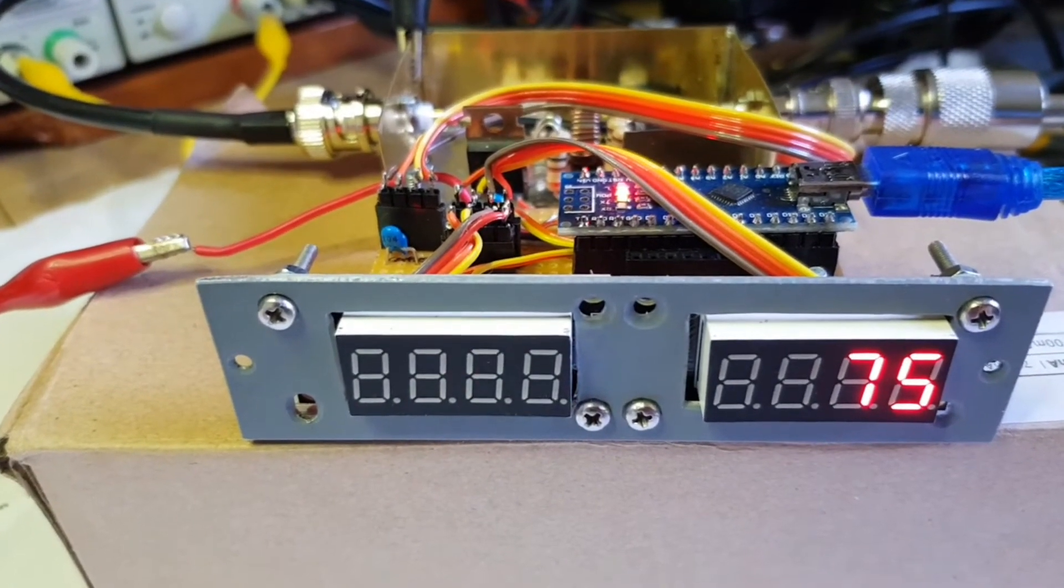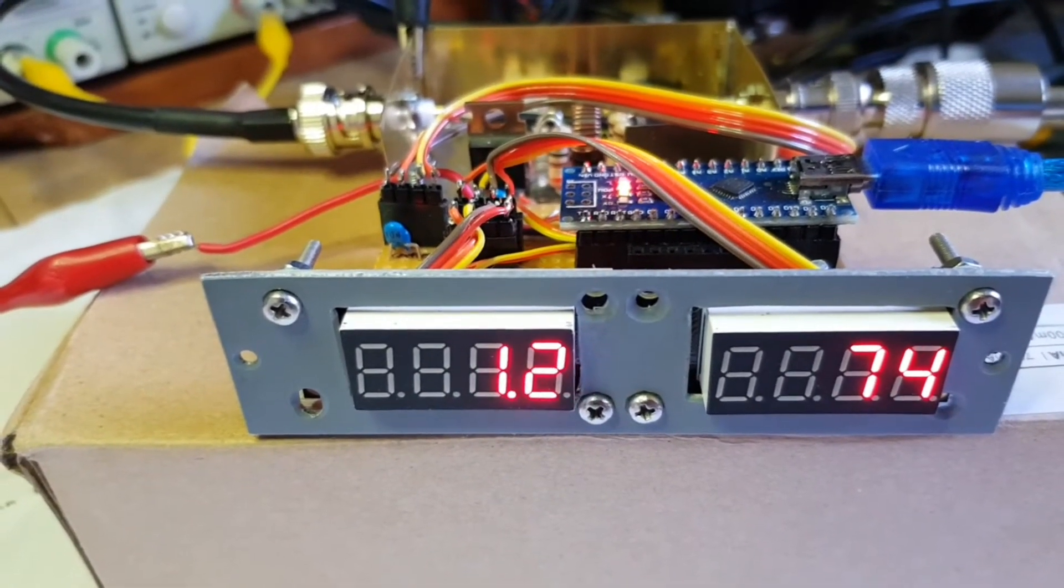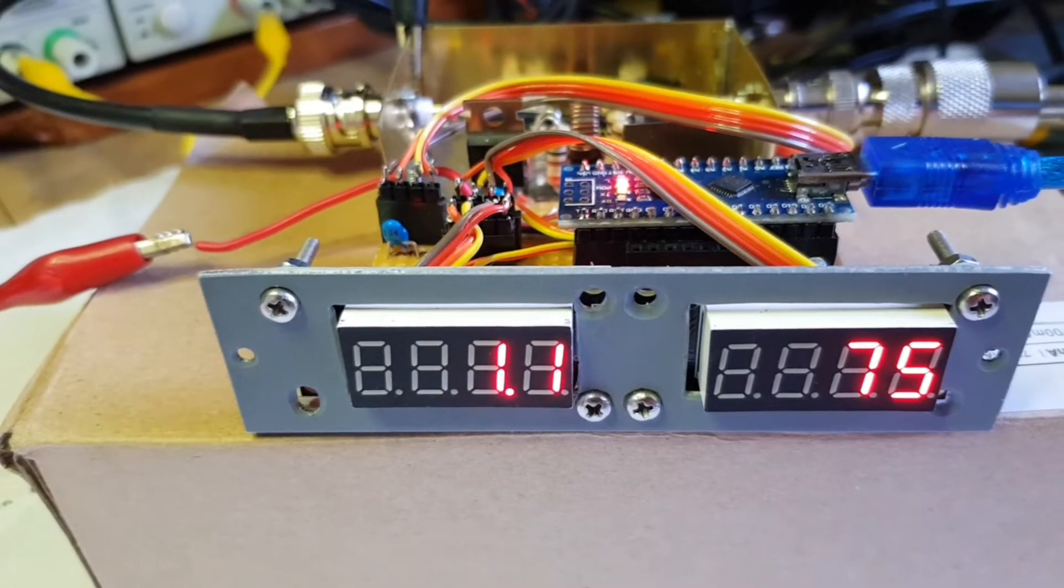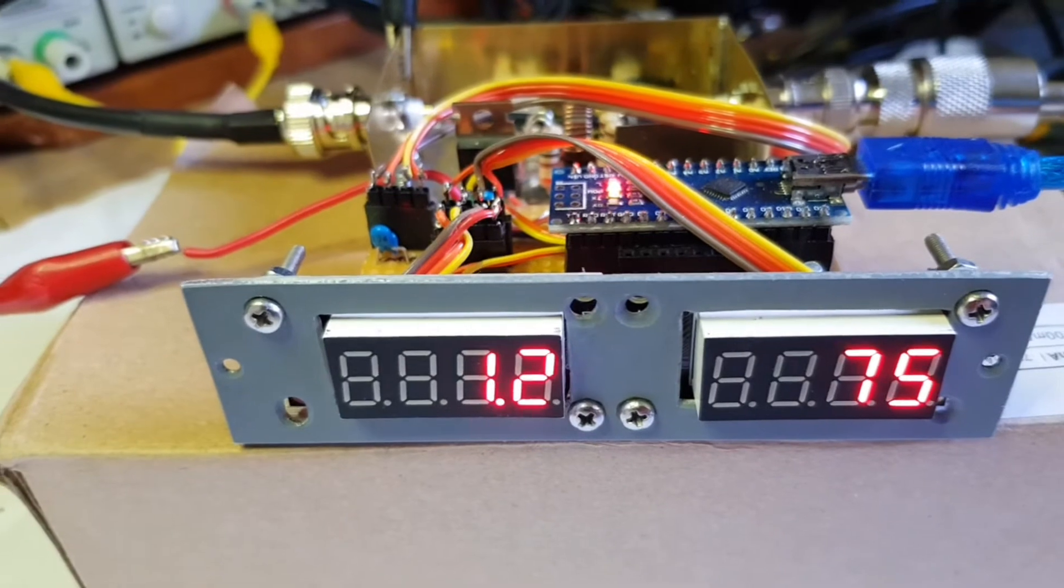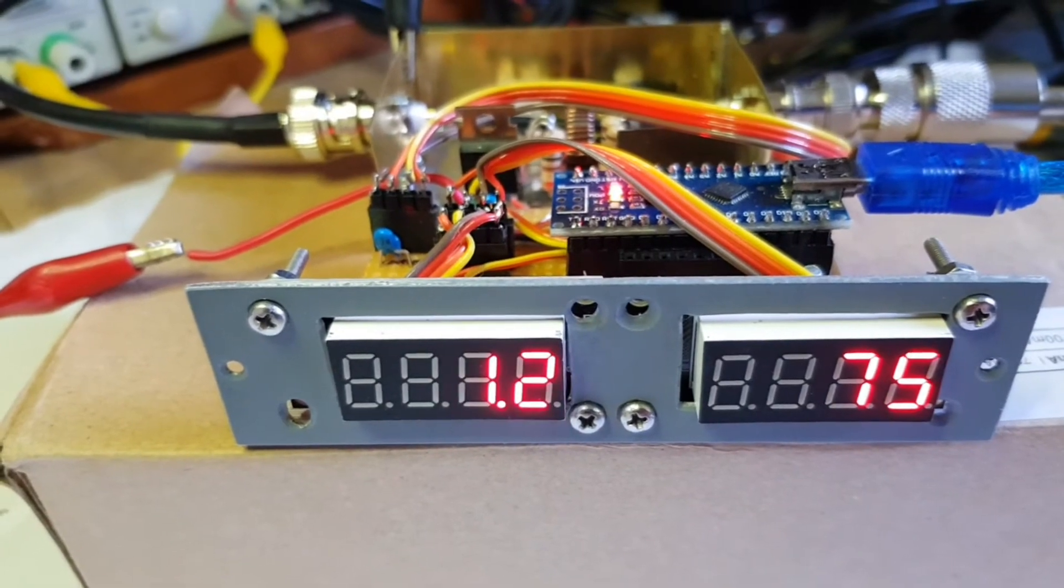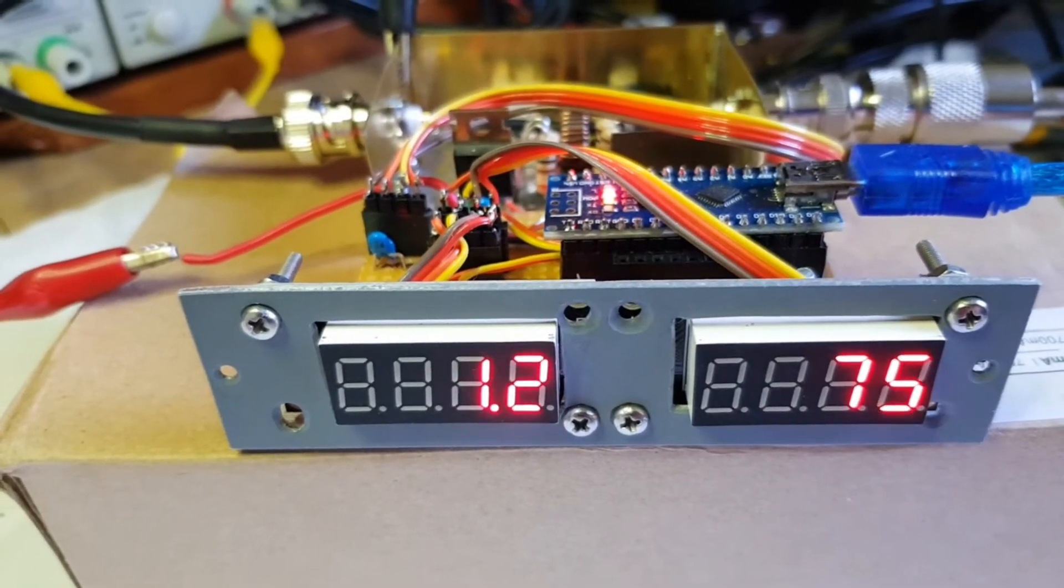As soon as it detects an SWR of 1.2 or higher, it flashes the display.